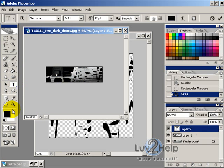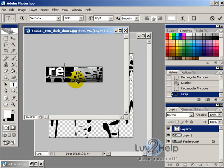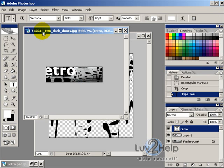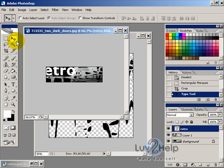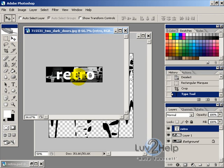So I'm just going to click here, change the color to white, type in Retro, give that a tick, use the Move tool to position it.